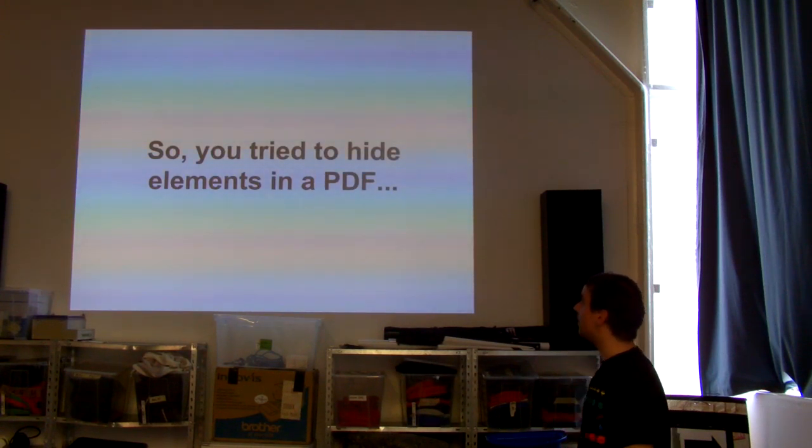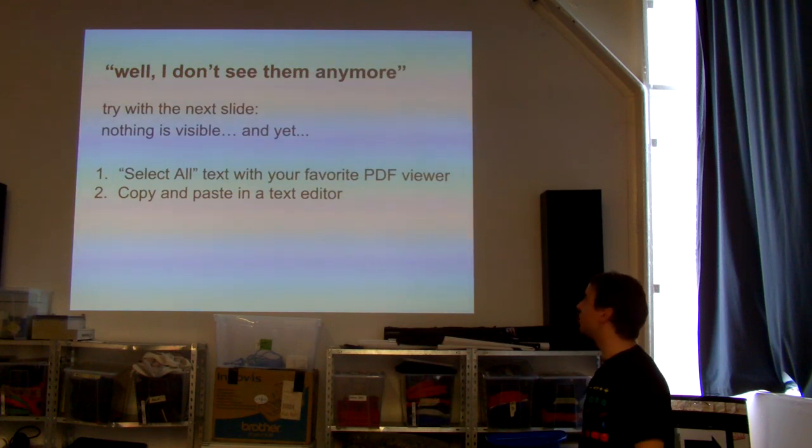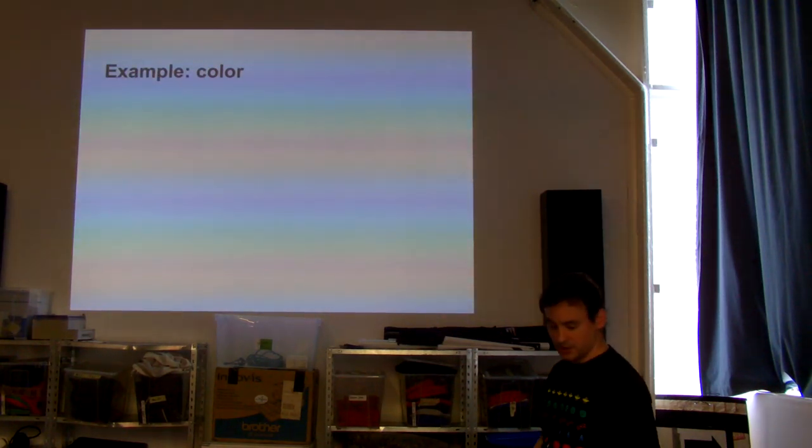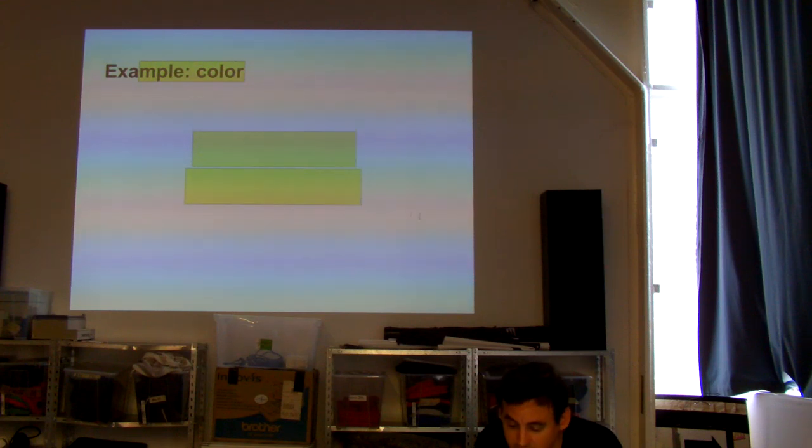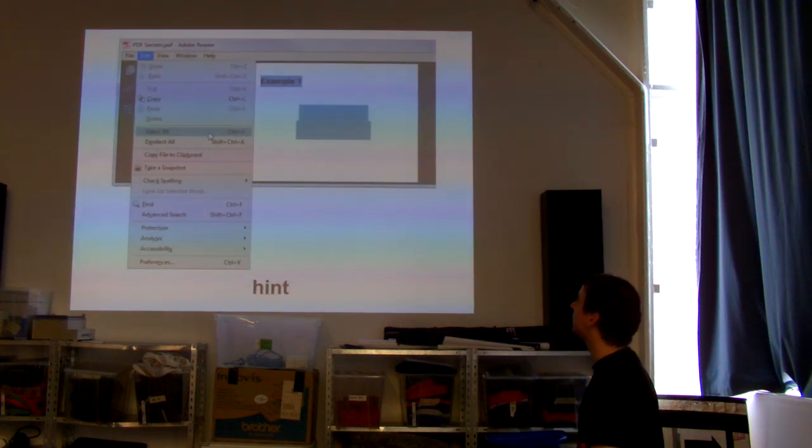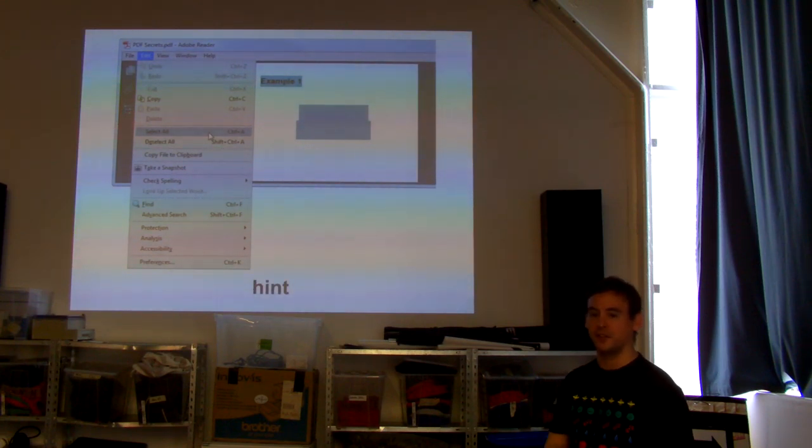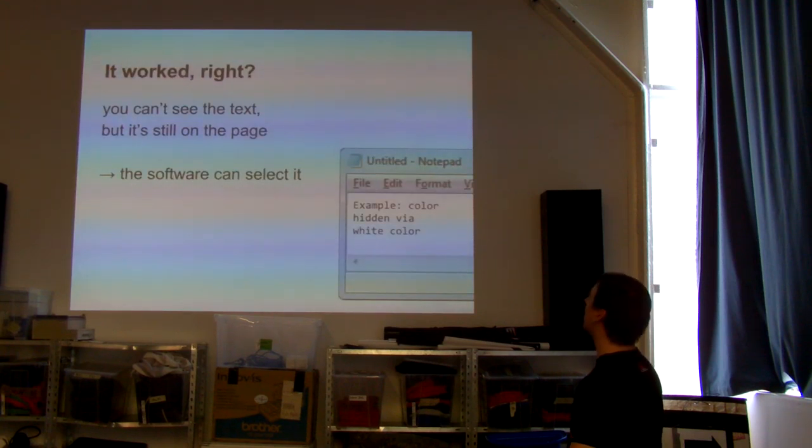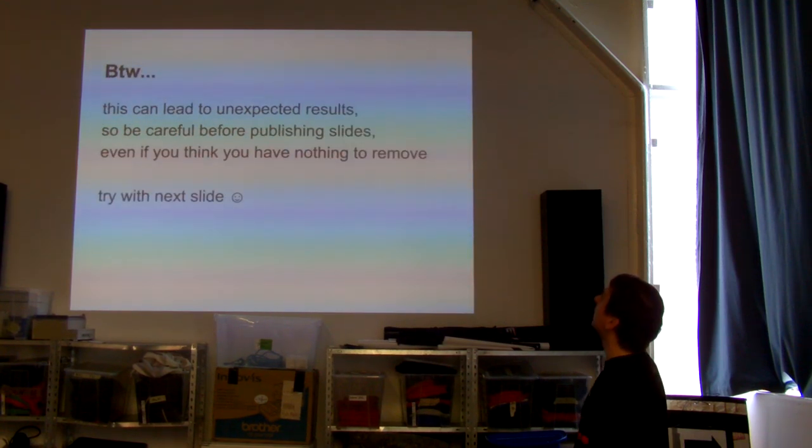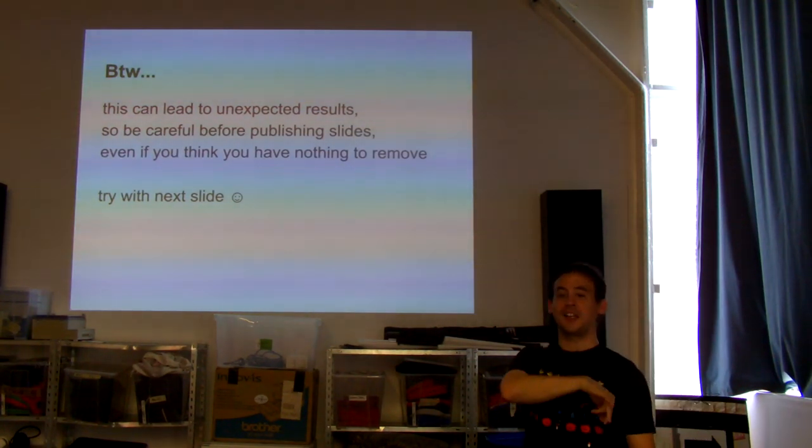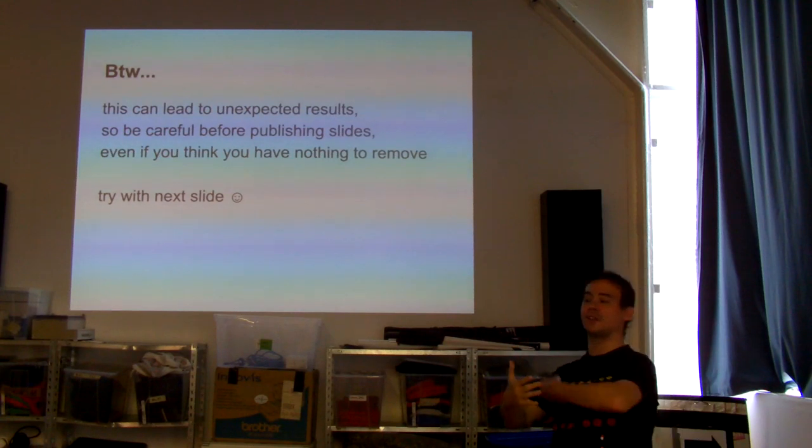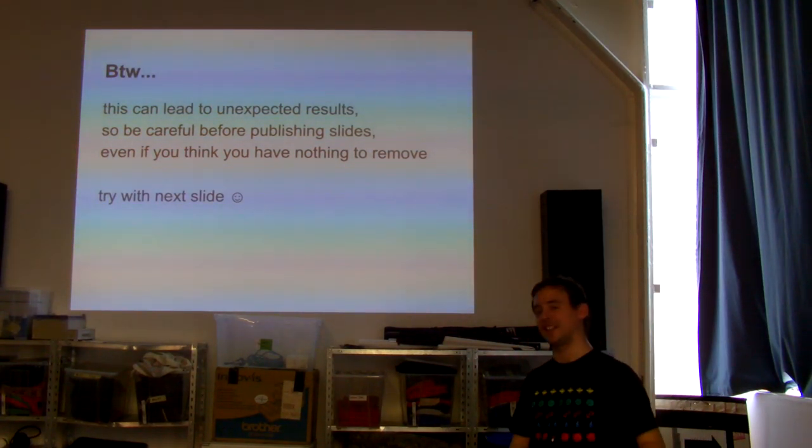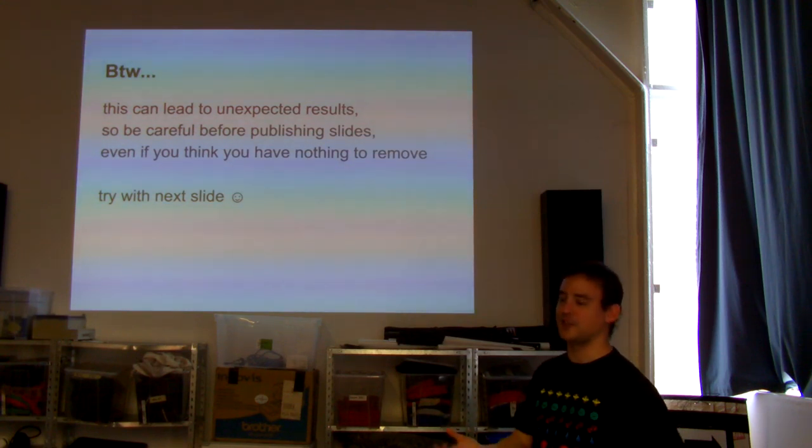You try to hide elements in PDF, and you don't see them anymore. So they should be hidden, right? The usual example is, there should be nothing, but it's hidden in color. But of course, you clear it, and then there's still something. It's not because it's invisible that it's not there for the reader. And it's selectable. And so, you can copy paste.